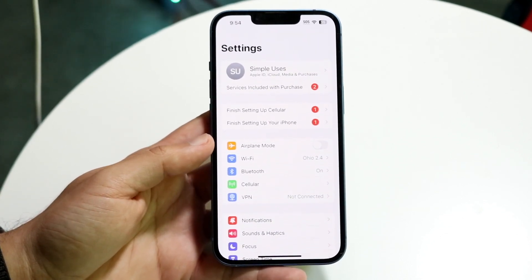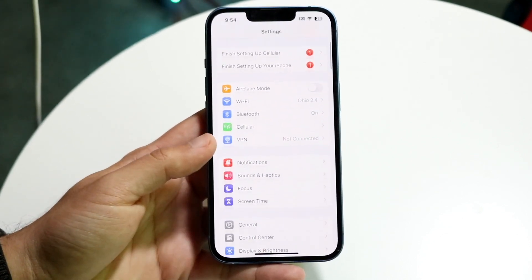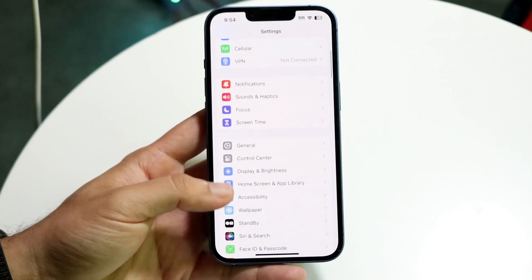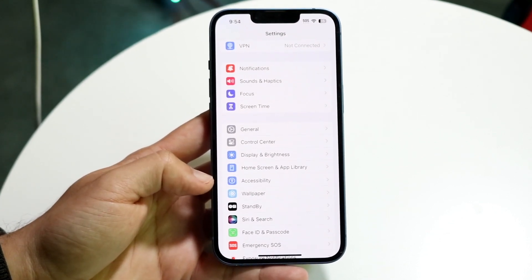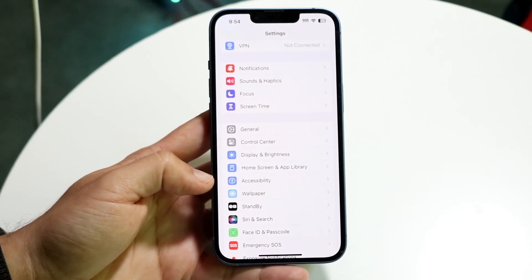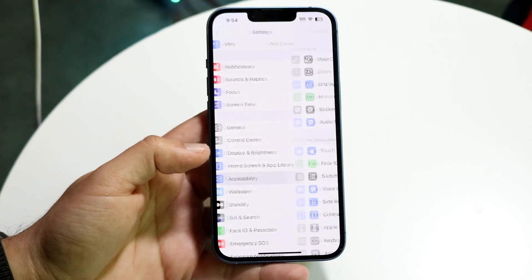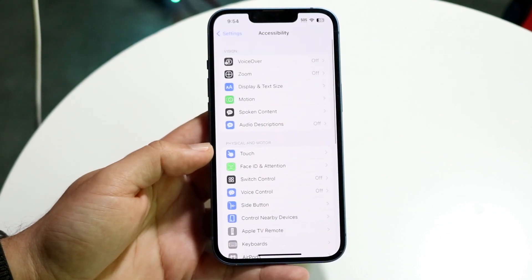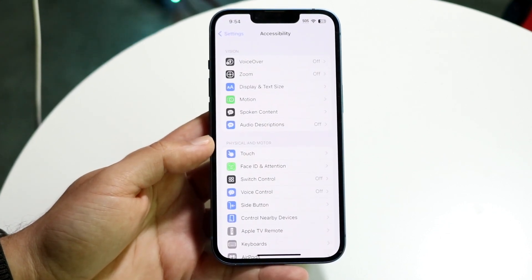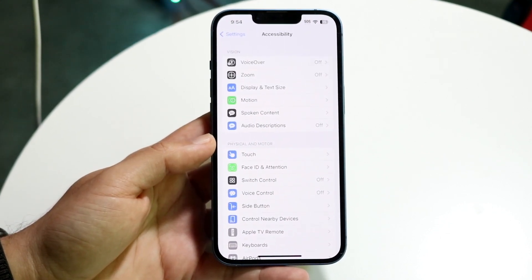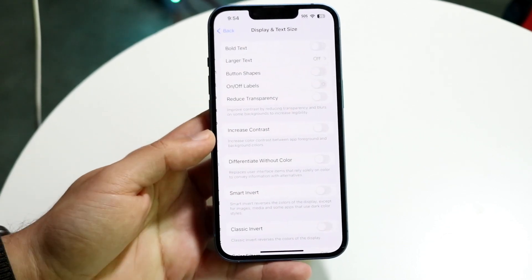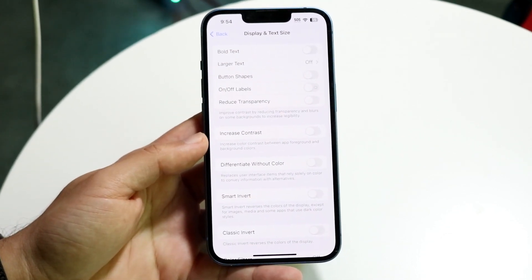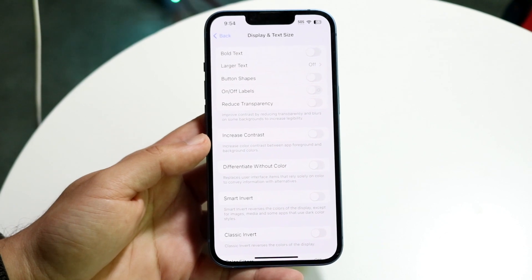You then want to scroll down until you see Accessibility. Open it up, and in the next panel you want to go and click on Display and Text Size.